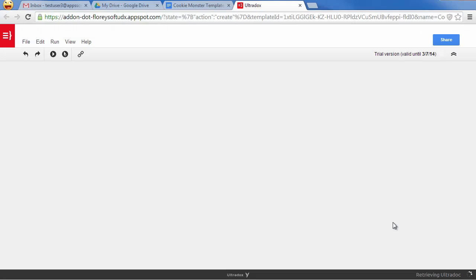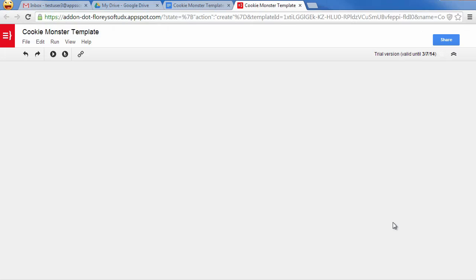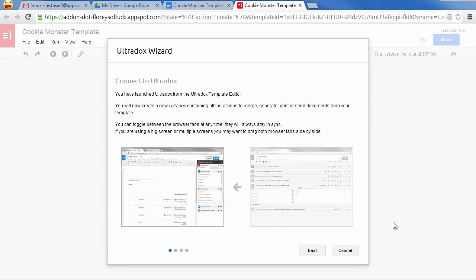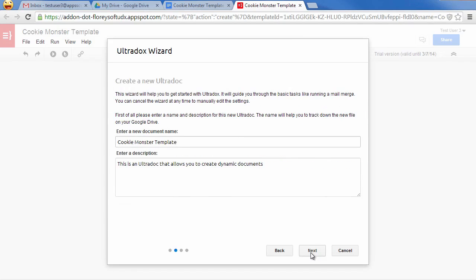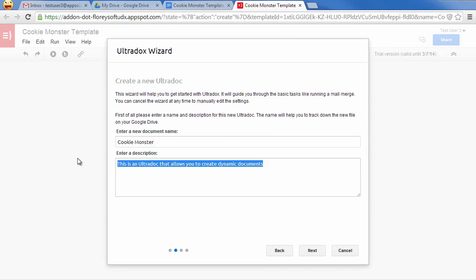Clicking on the Create button will fire up Ultradocs in a new browser tab. Keep your Google document and Ultradocs open side by side to be able to work on both your template and the actions that shall be performed. Ultradocs will create a new file on Google Drive holding the configured actions, so give it a reasonable name and description.